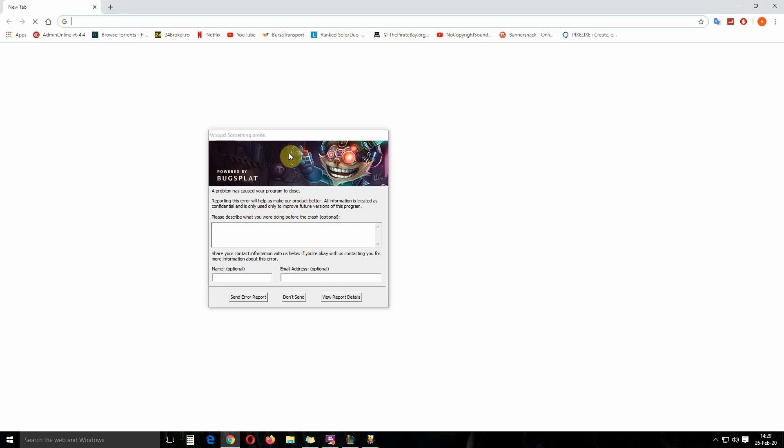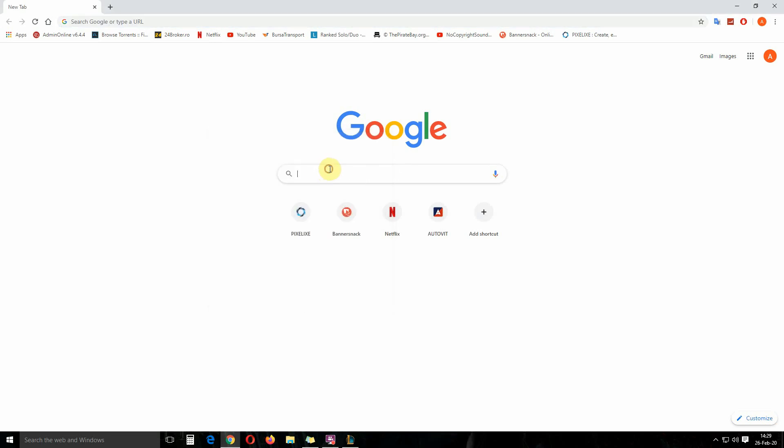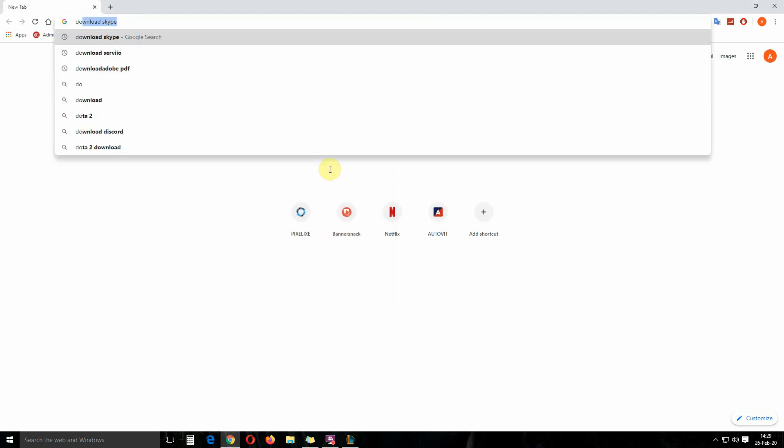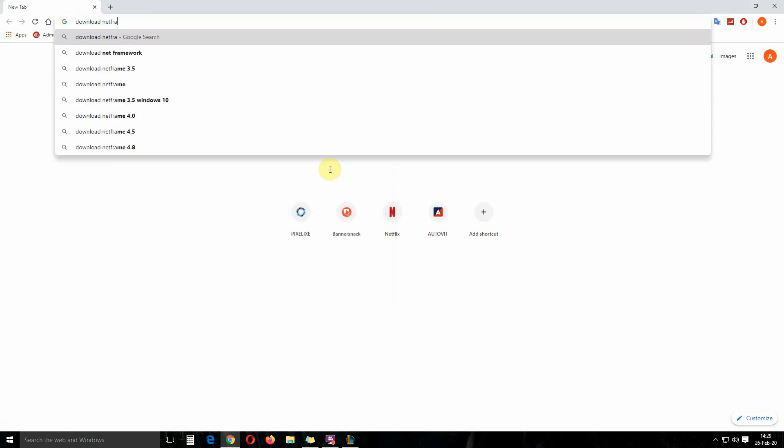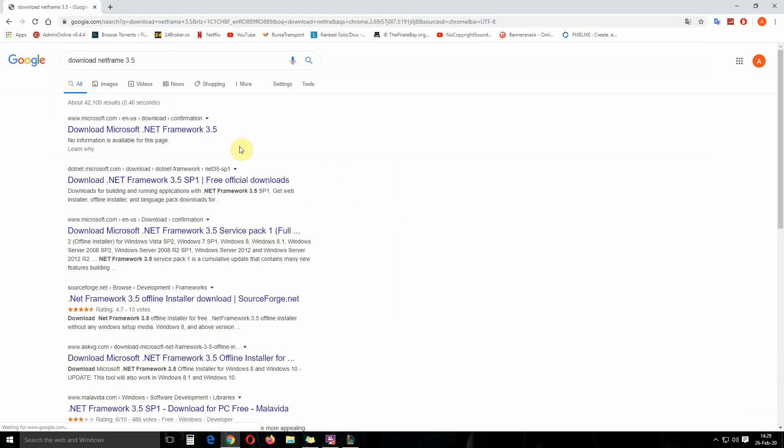Just go to Google and search download .NET Framework 3.5.